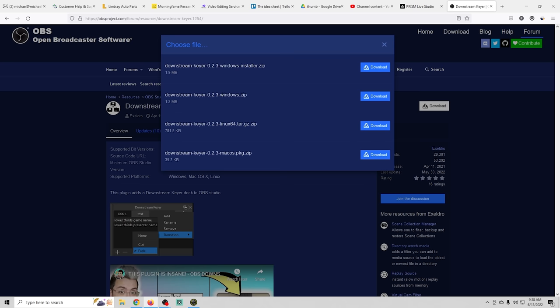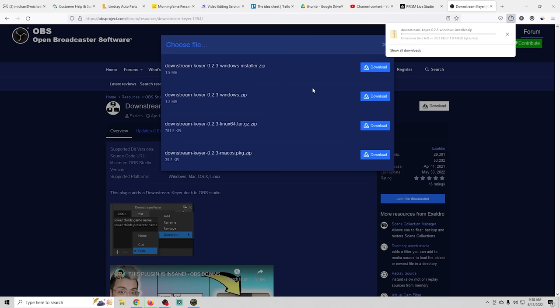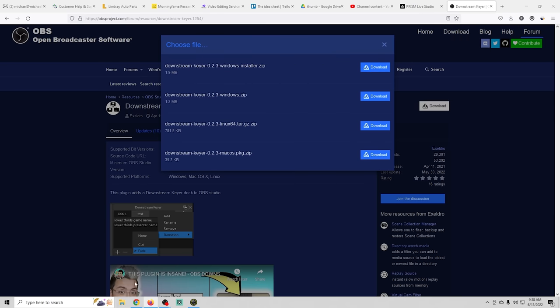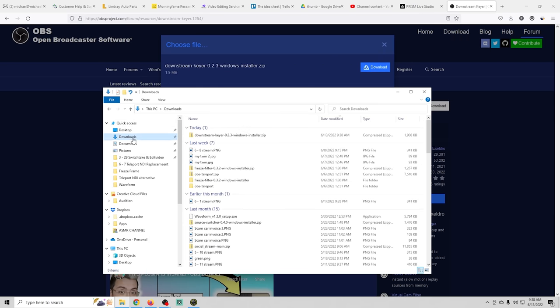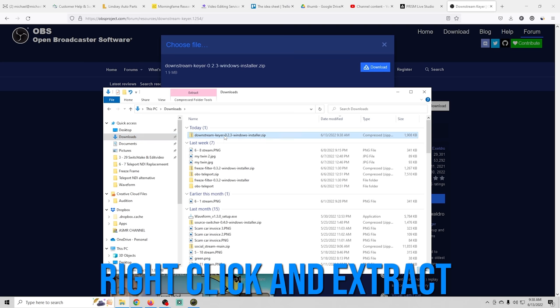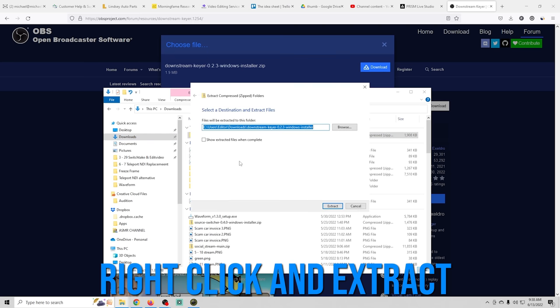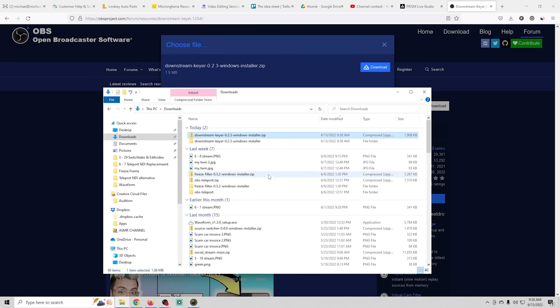Pretty sure this Windows zip is just the files to put in the folder. It's a lot easier to just use the installer so we're going to download that and once it's downloaded we're just going to go into our downloads folder and I'm going to right click and extract all and it extracts it.